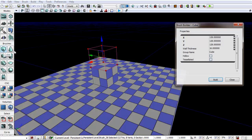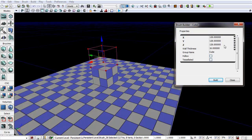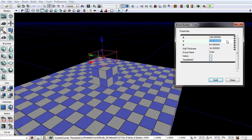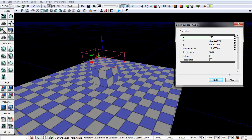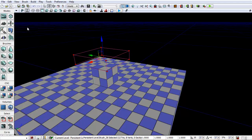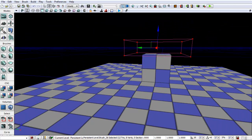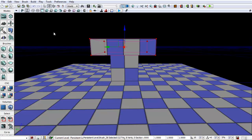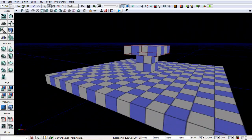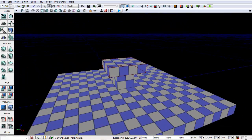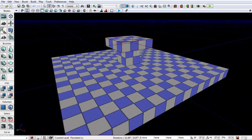Let's take our builder brush again. We're going to bring the height down and change the dimensions - we'll do 64 high by 256 by 256. Our builder brush is now above the cube, so let's go back and place it on top. Then hit add again. Now we have a table shape or platform in the center. You can do a lot of things like this - make pillars, all kinds of stuff.